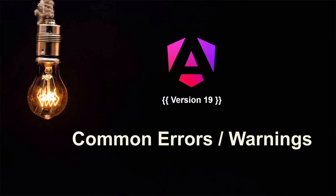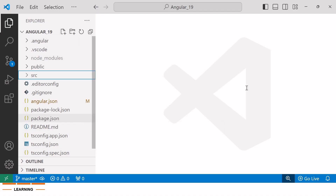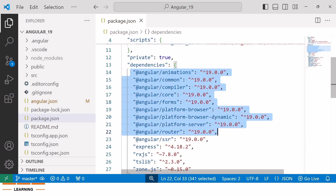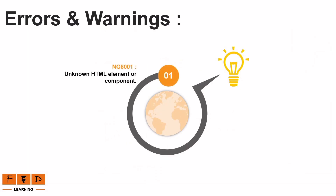Hello all. In this video we will explore common errors and warnings that occur while working with Angular applications, specifically in versions 18 and 19. To demonstrate this, I have created a project called Angular 19, and if you take a look at the package.json file, you can confirm that this project is running on Angular version 19.